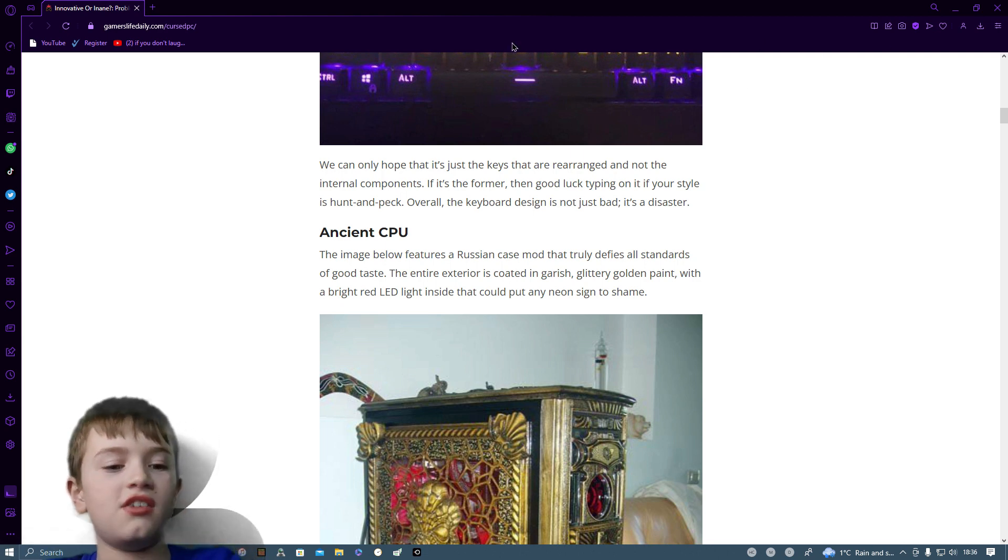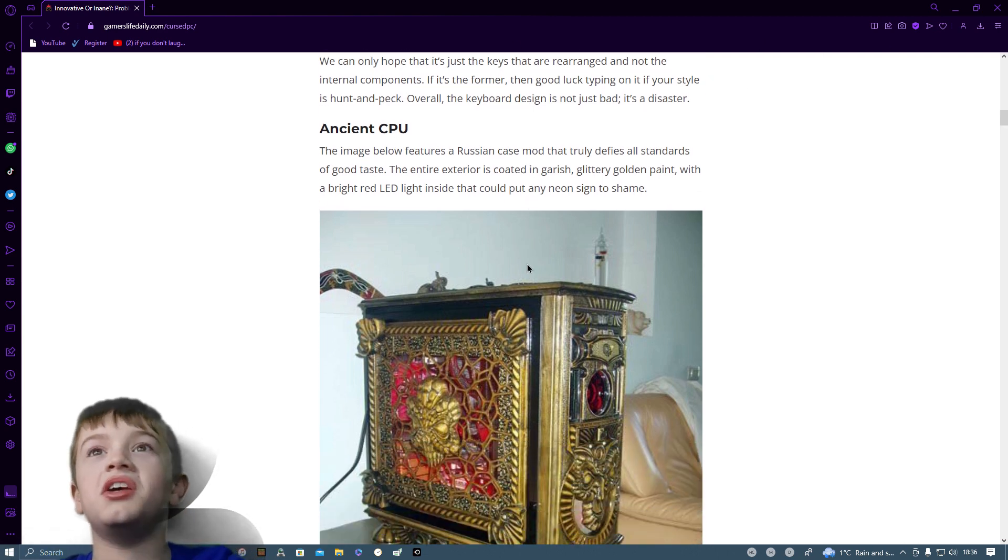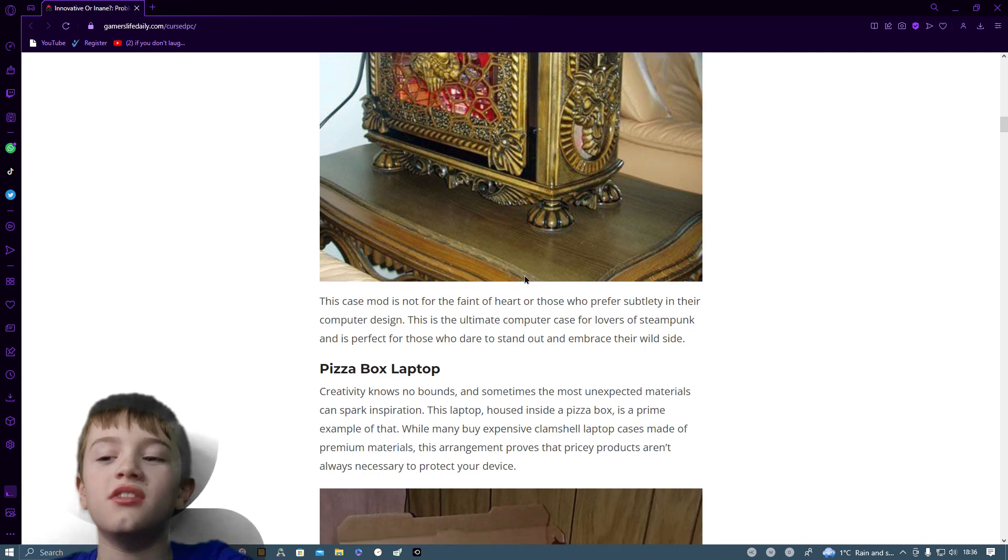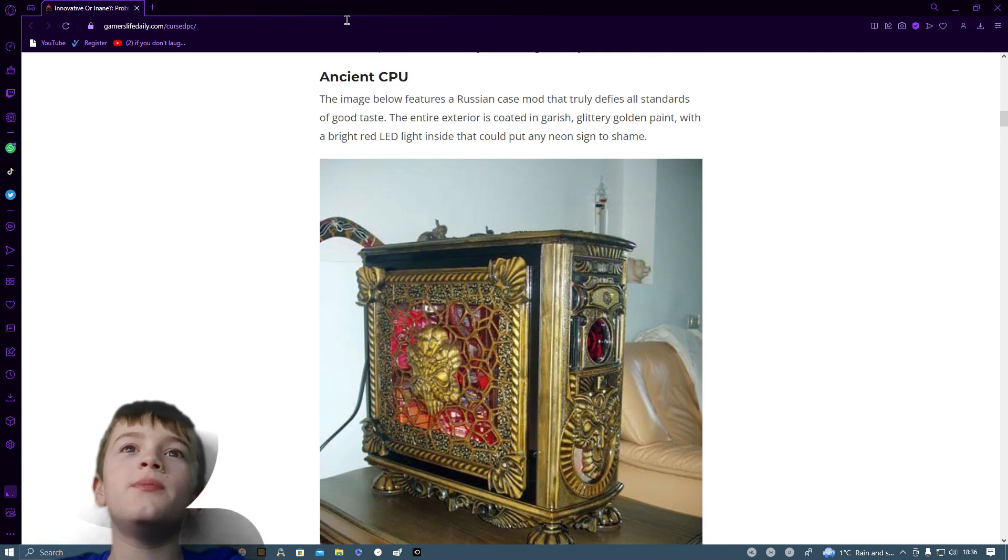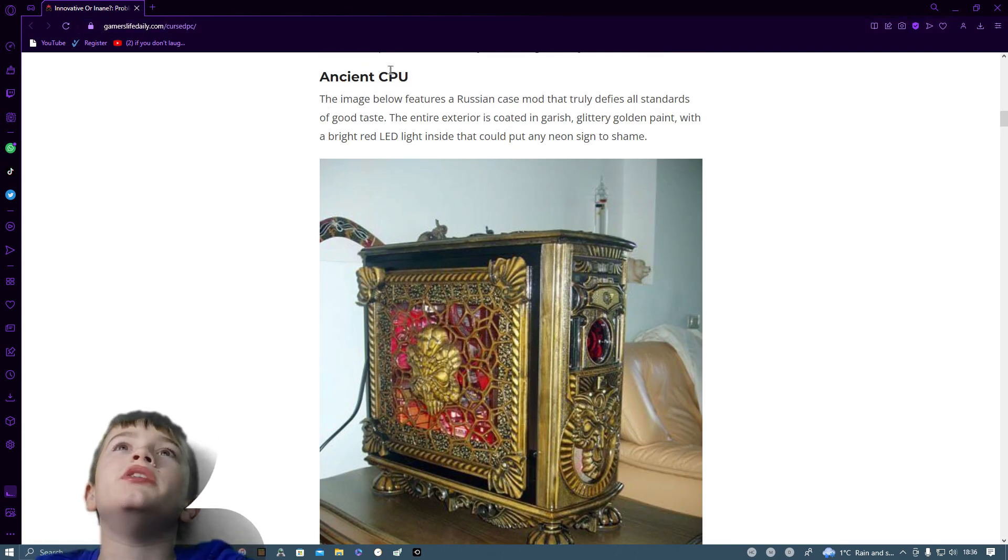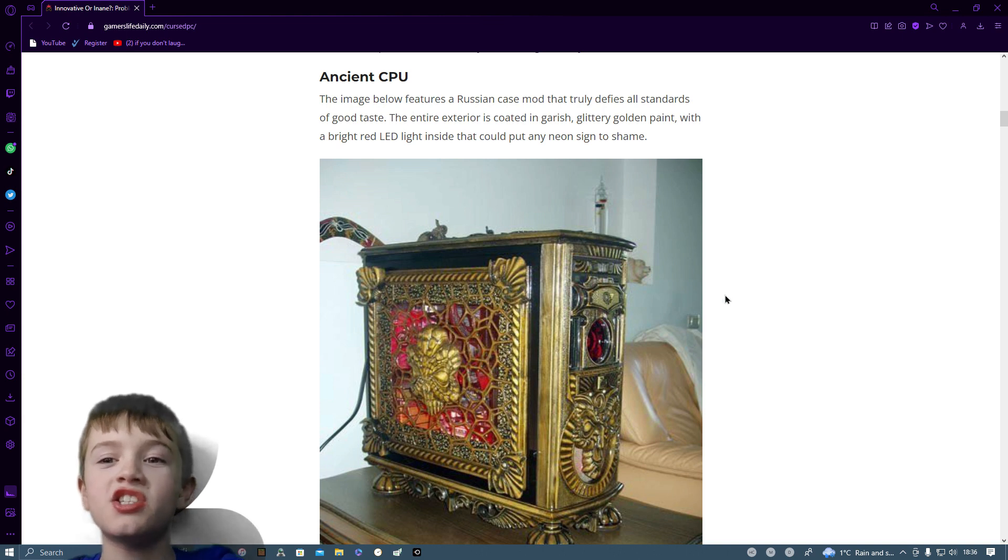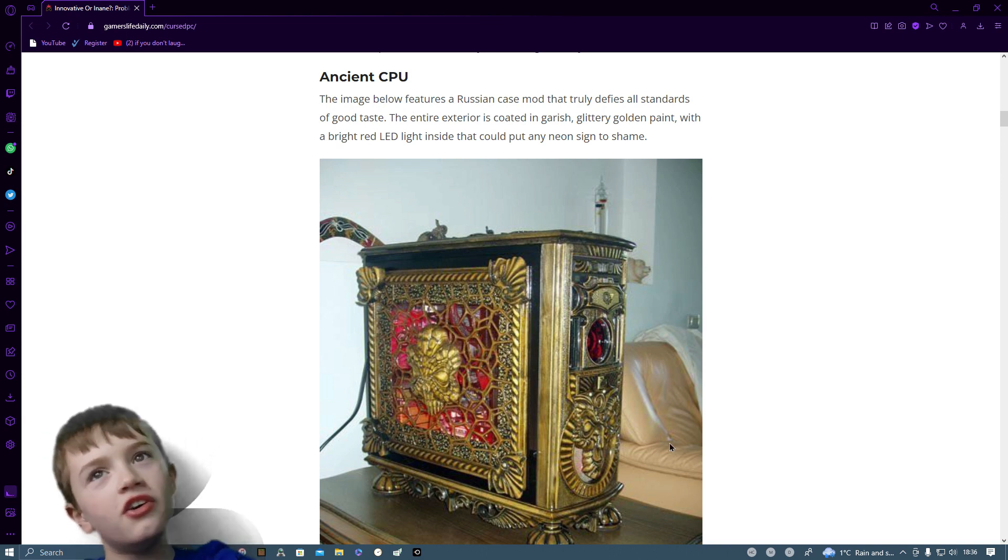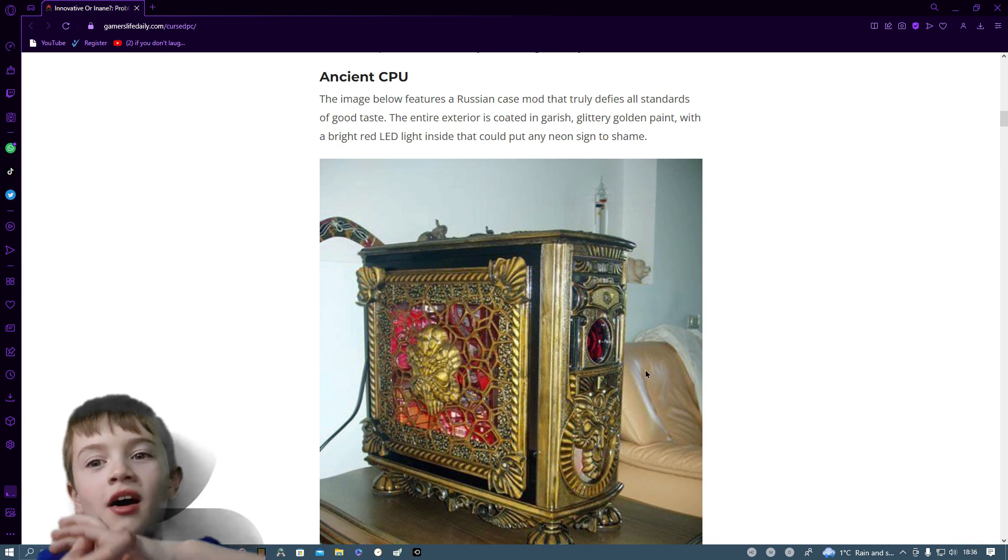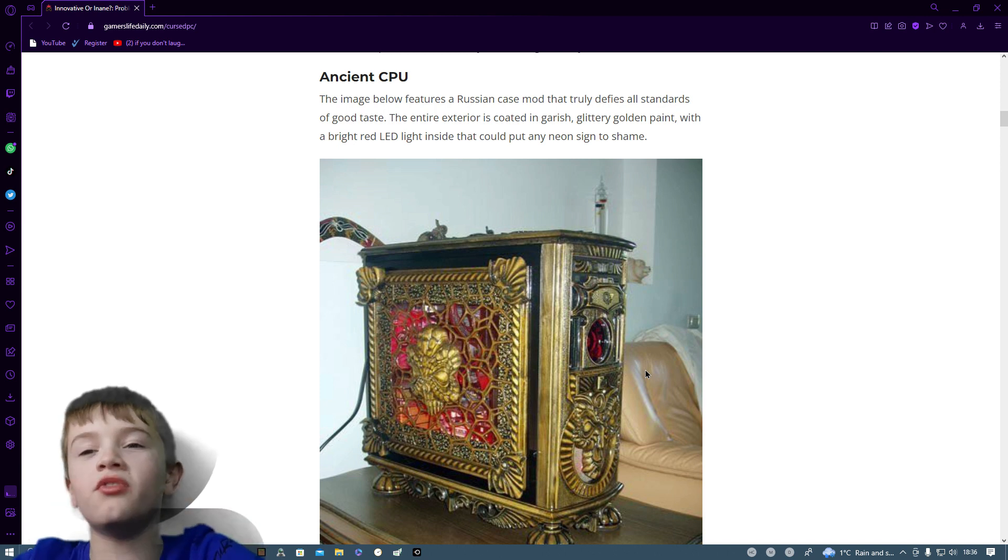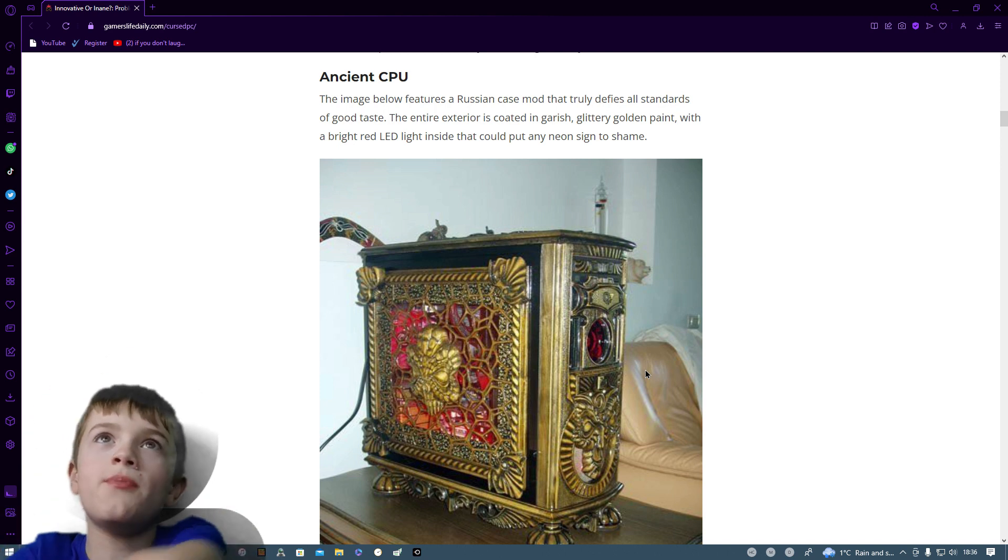Yeah, luckily I'm on QWERTY. Ancient CPU. Case. It should be ancient case. Because the CPU is the actual part that goes in the motherboard, not the part that holds it.